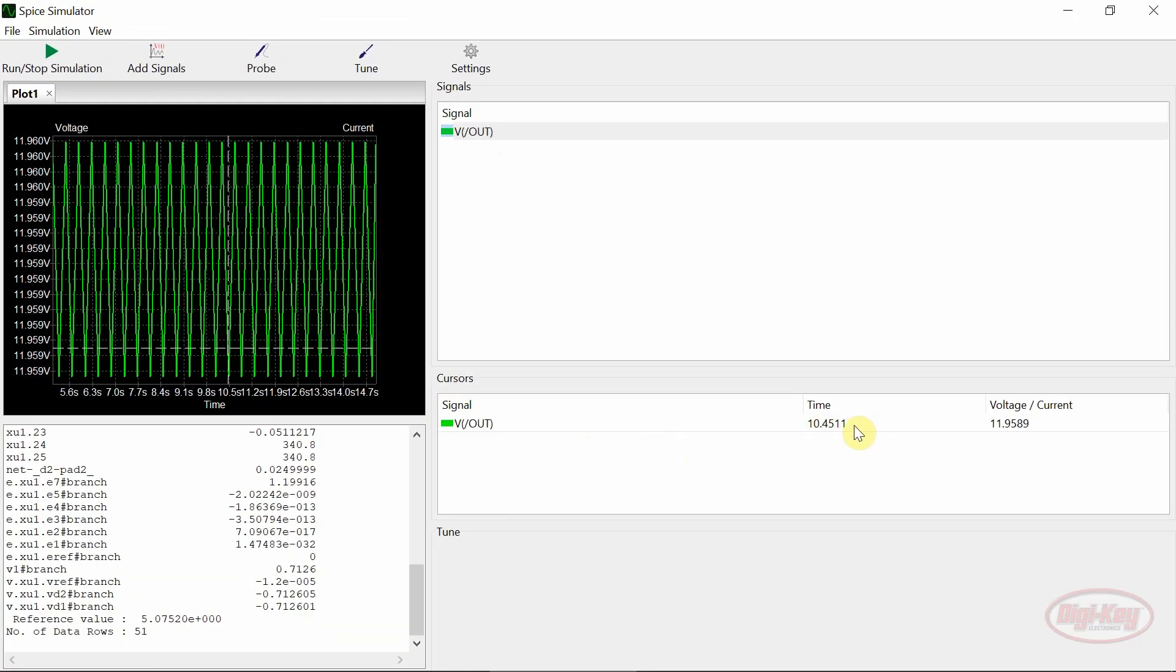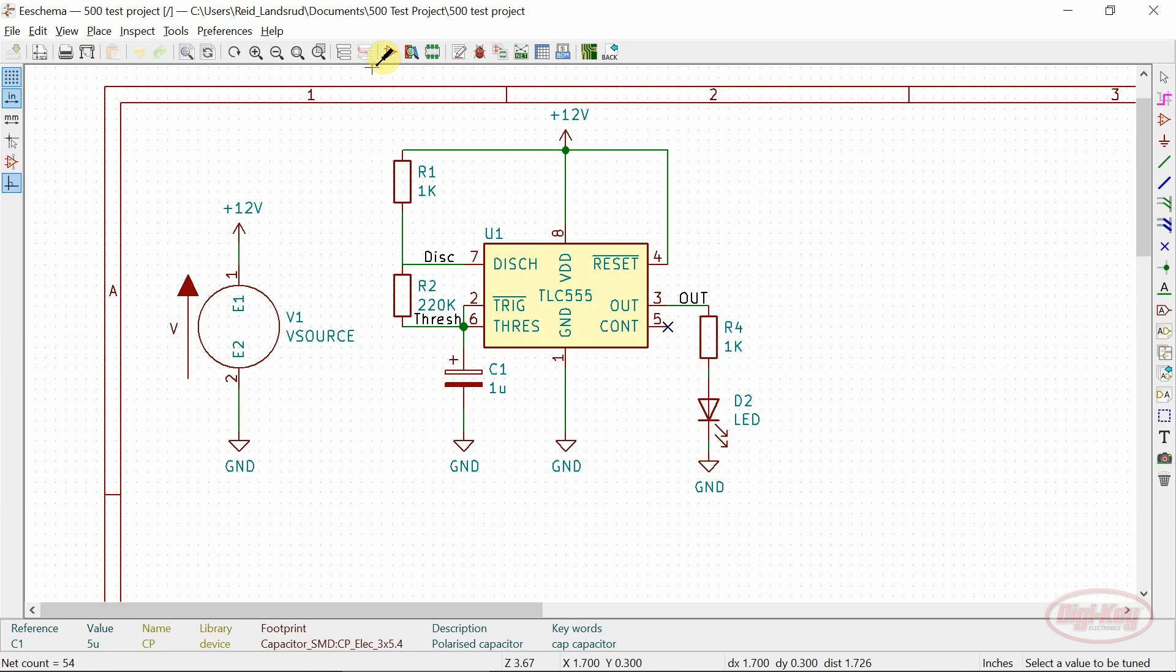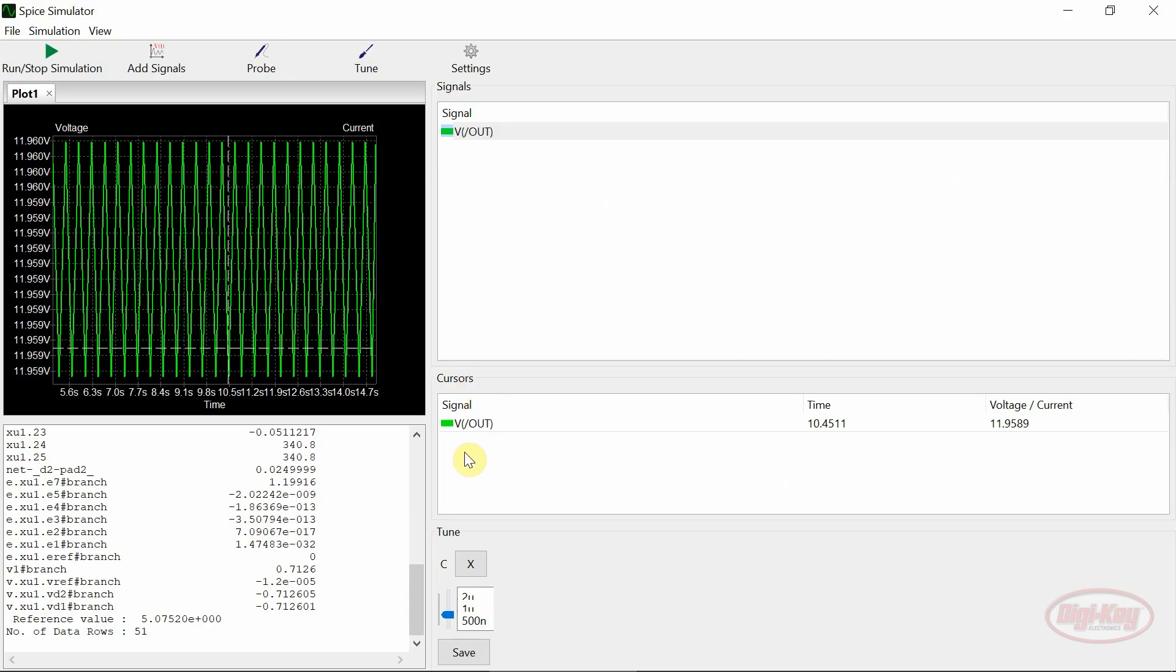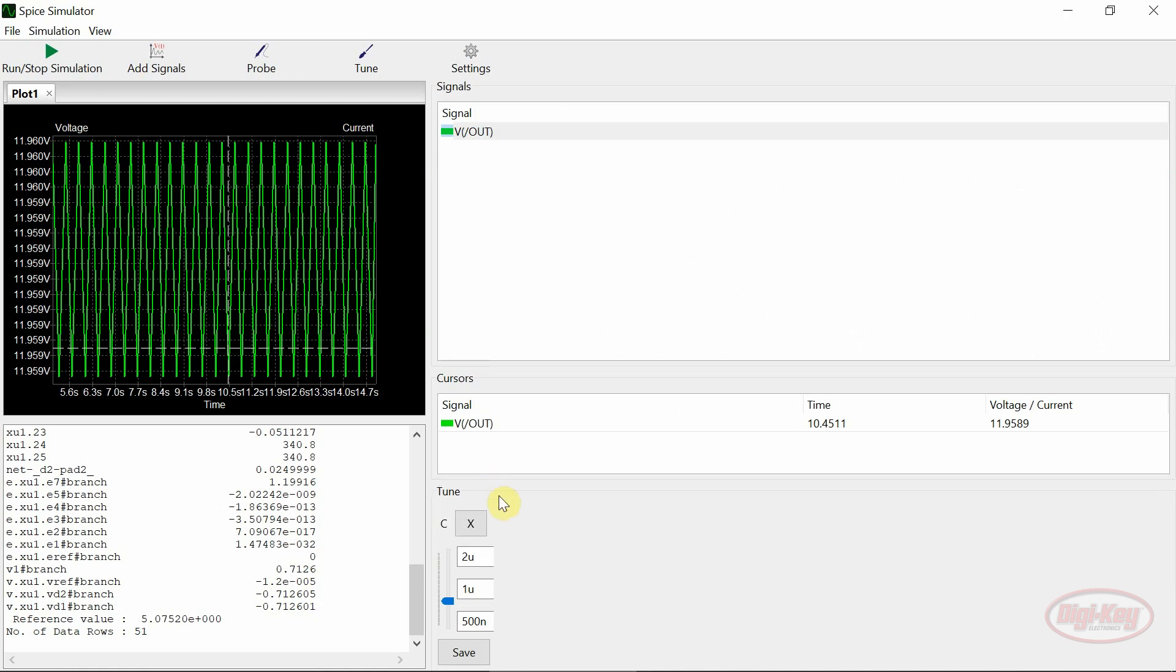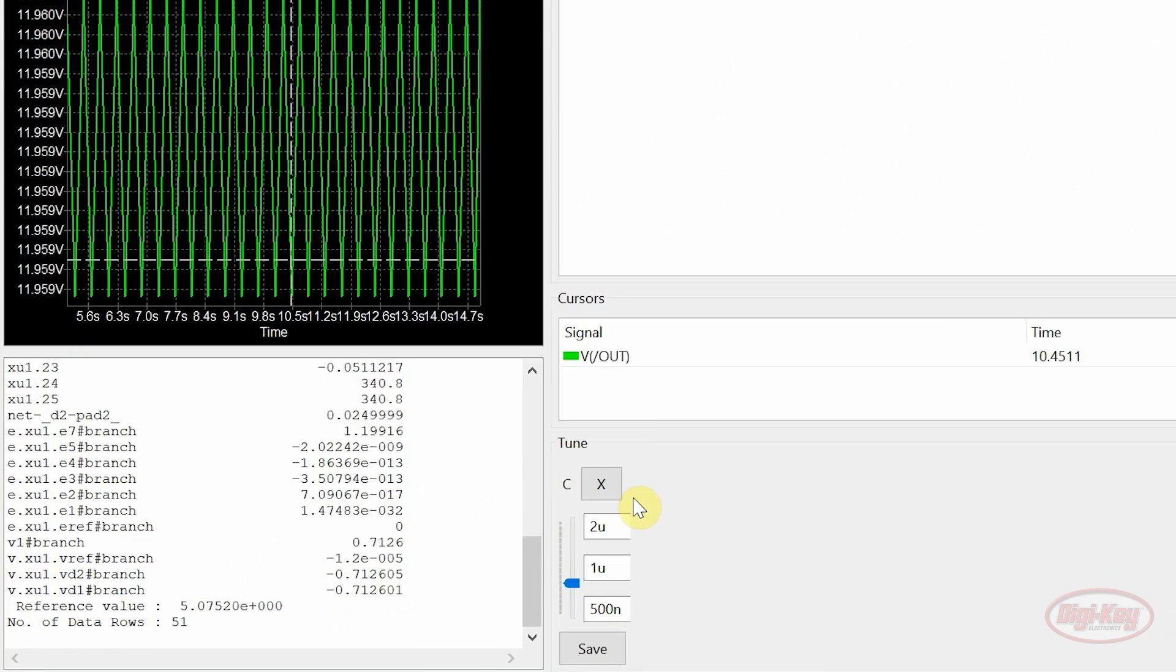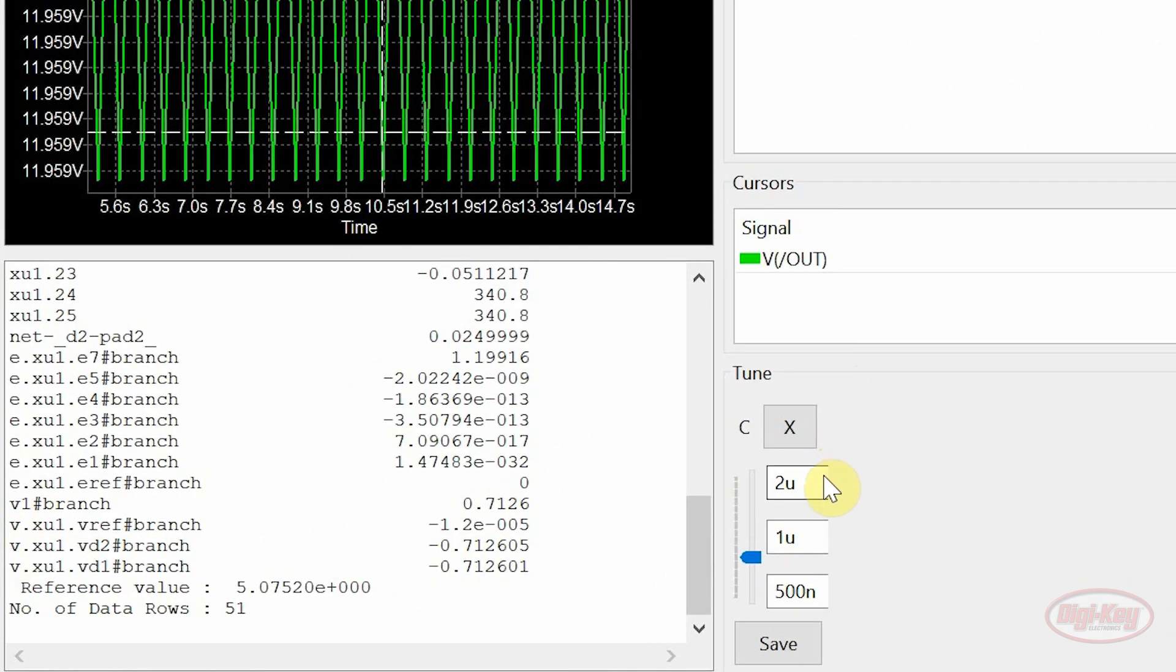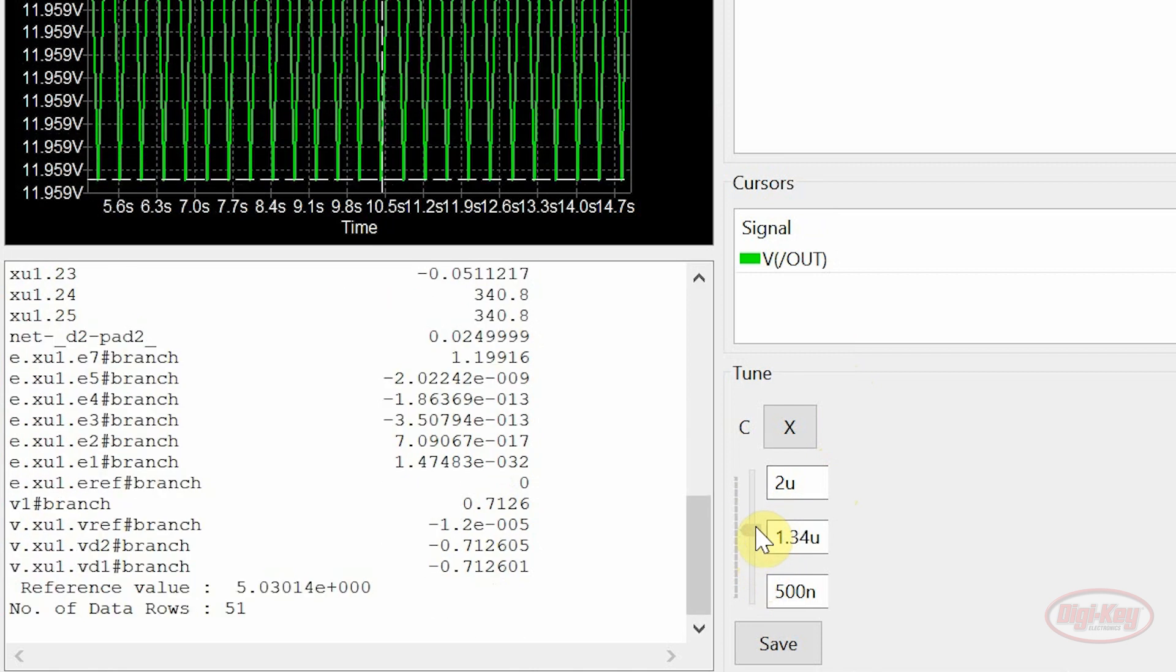Passive values can be tweaked by using the tune tool. The passive to be tuned is selected from the schematic. A new value can be selected by adjusting the slider or entering a new value in the box. This can be saved to the simulation by clicking on the save button.